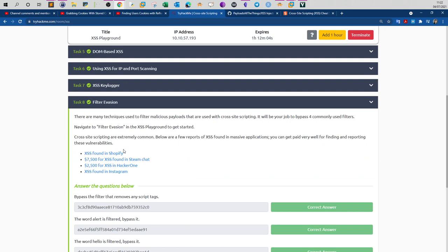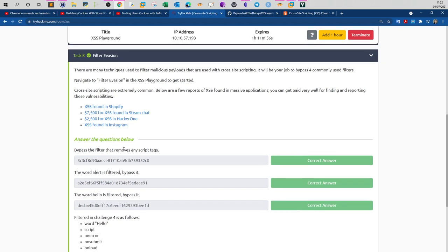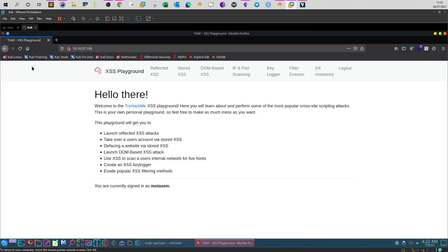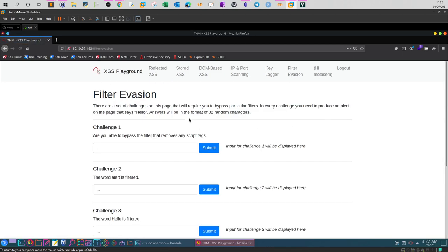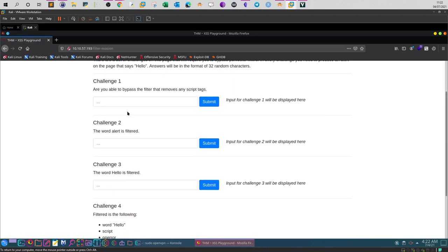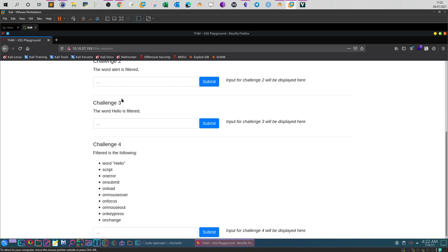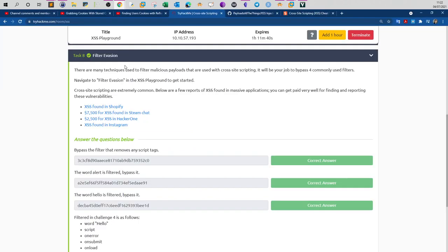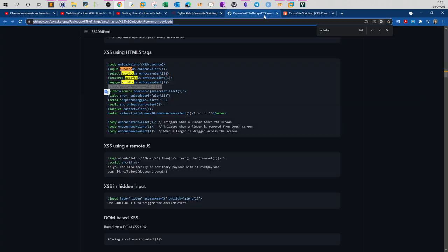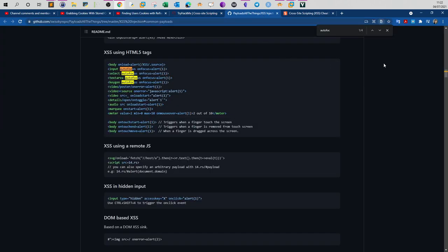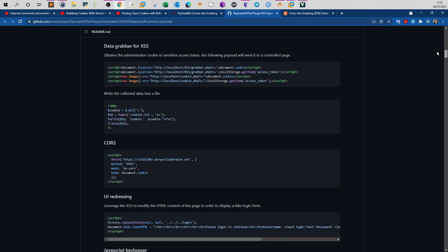Filter evasion is a task where you will go through techniques to bypass XSS filters. Before we start, make sure to deploy the machine and access the machine on the web page and go to filter evasion. Here you have the challenges to bypass the XSS filters.